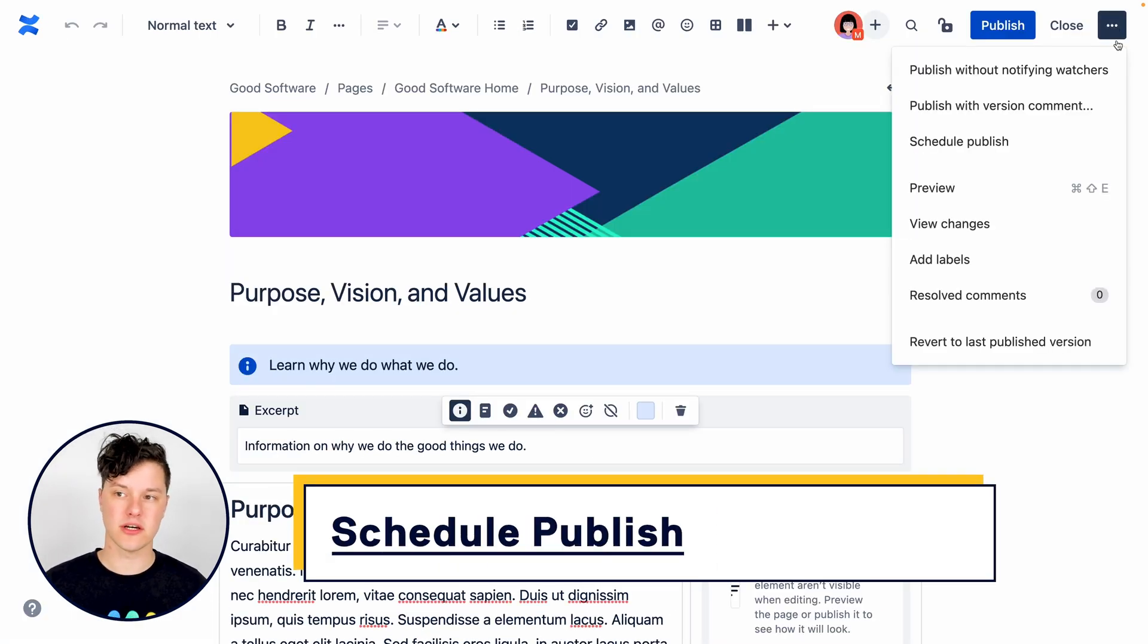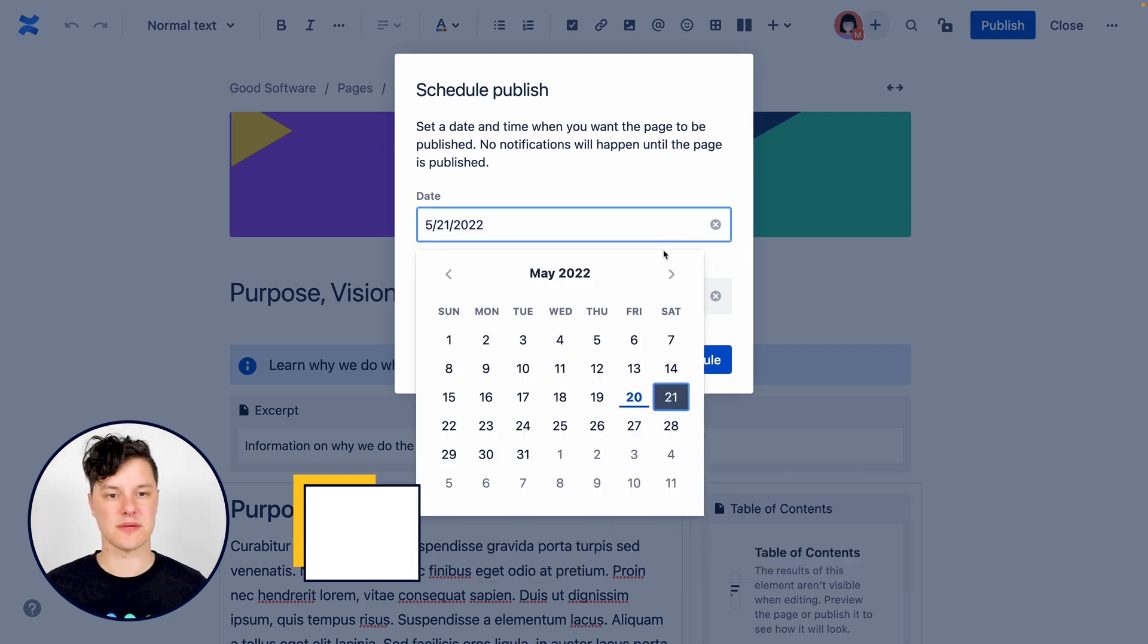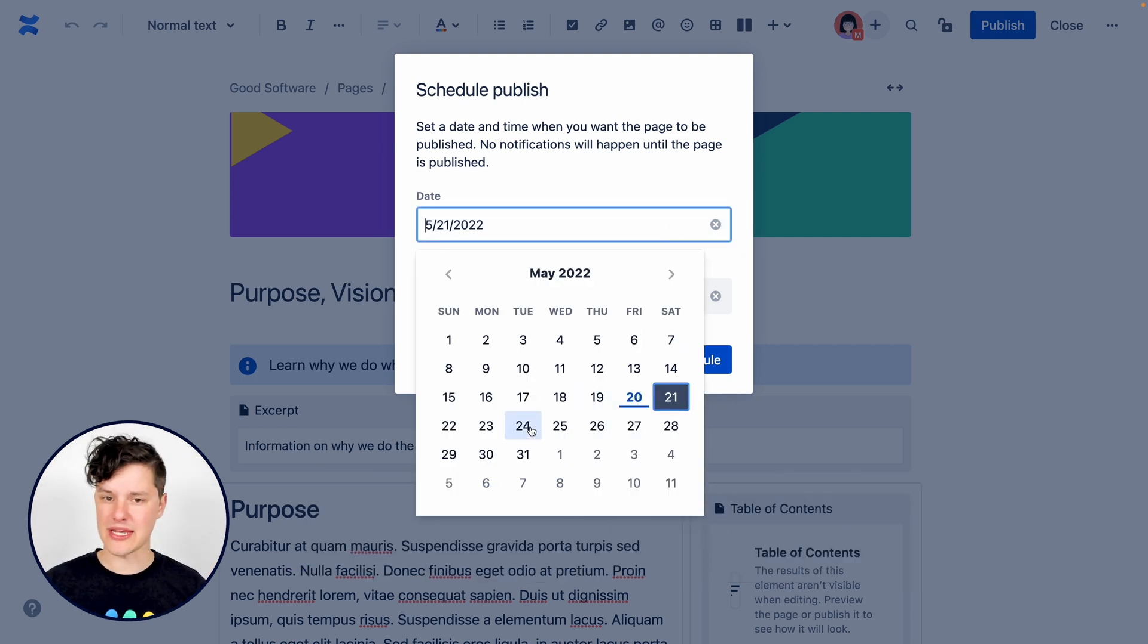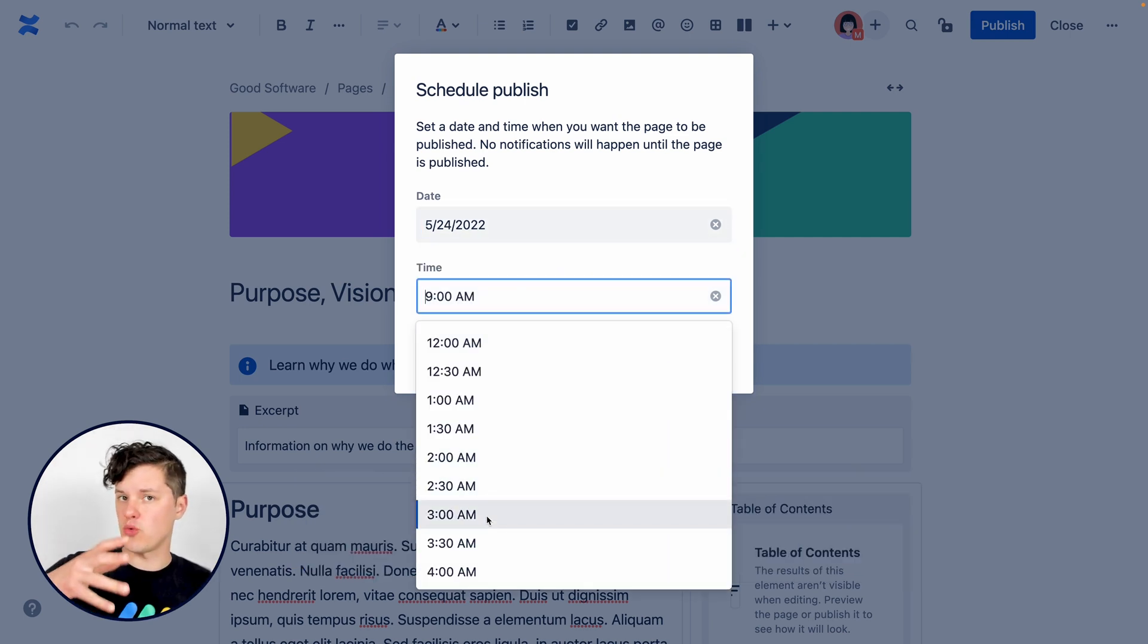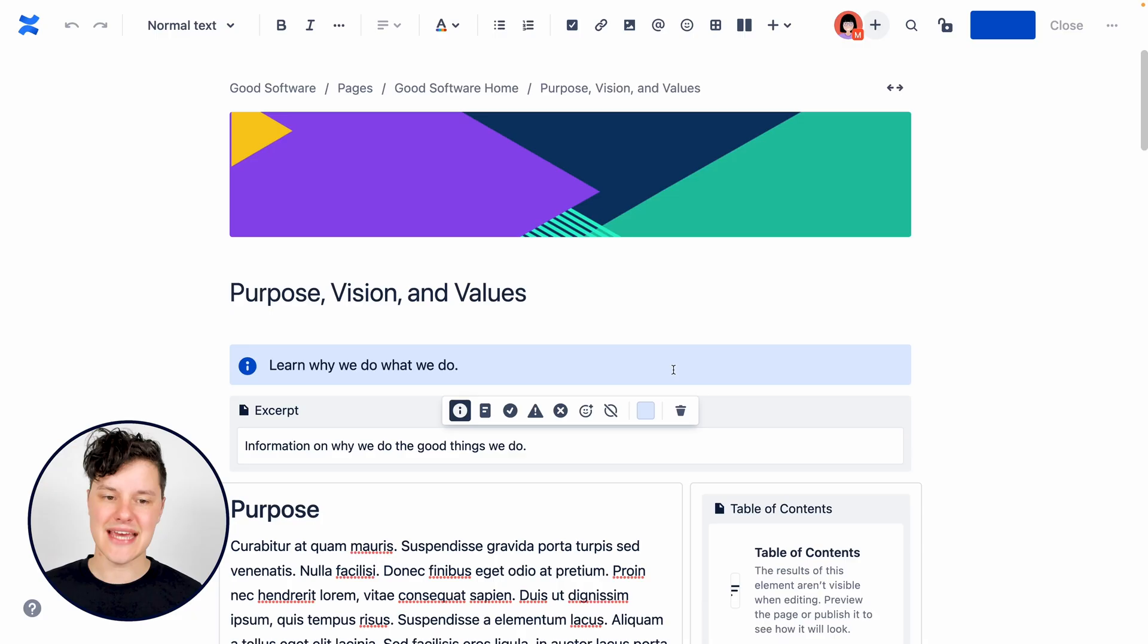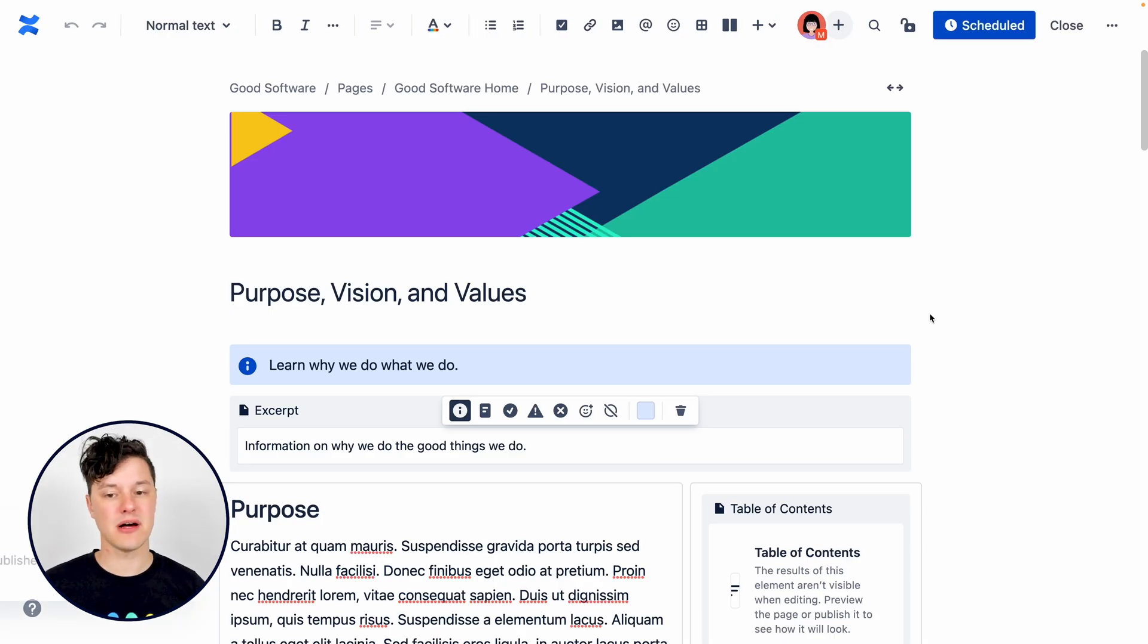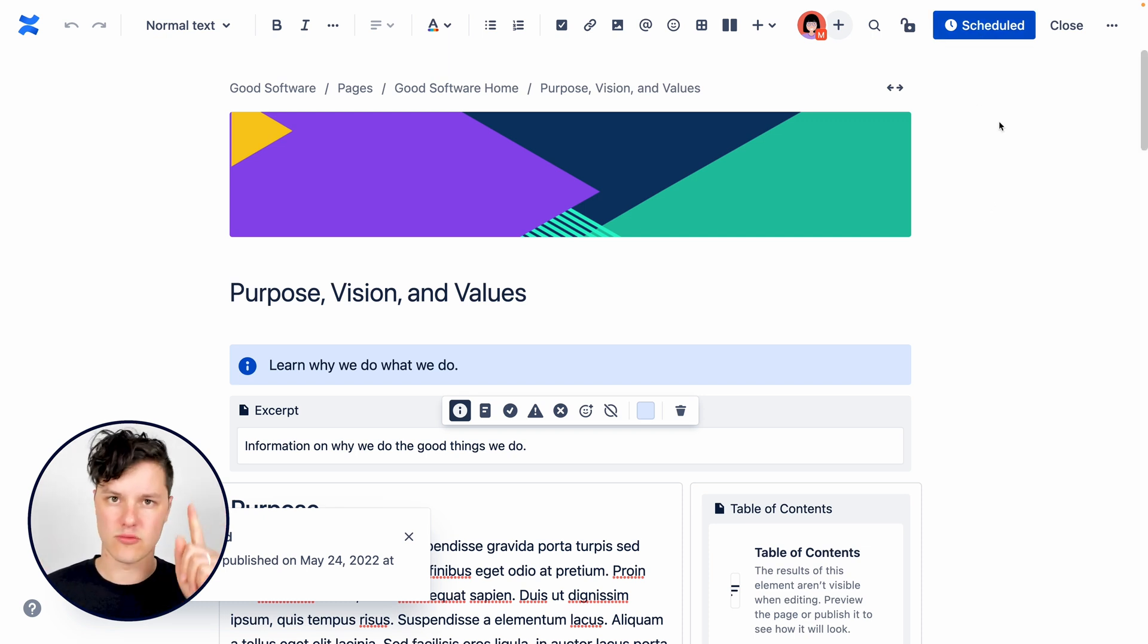Or if I go to more actions, once again, I have the schedule publish option. This is really great because maybe you've prepared a page that you want to be available in the future. You can select the date and time that you want it to be published and hit schedule. And then that will be made visible to everybody at the right time.